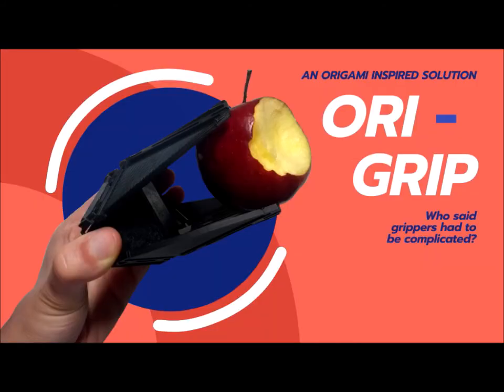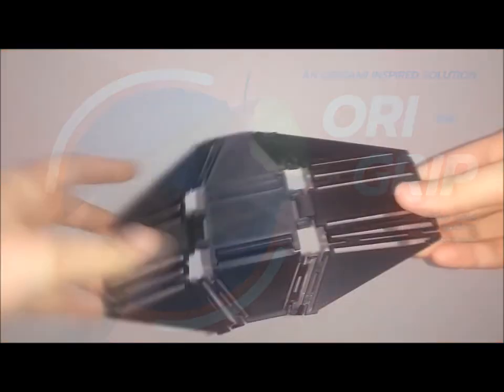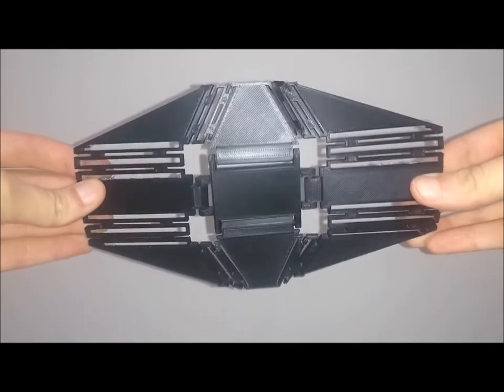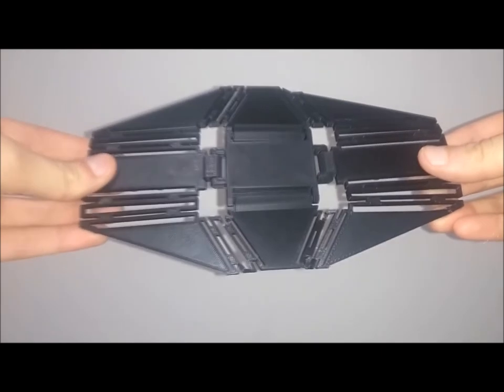A simple solution that bends the unbendable and explores mechanism compliance. Now who said grippers had to be complicated?